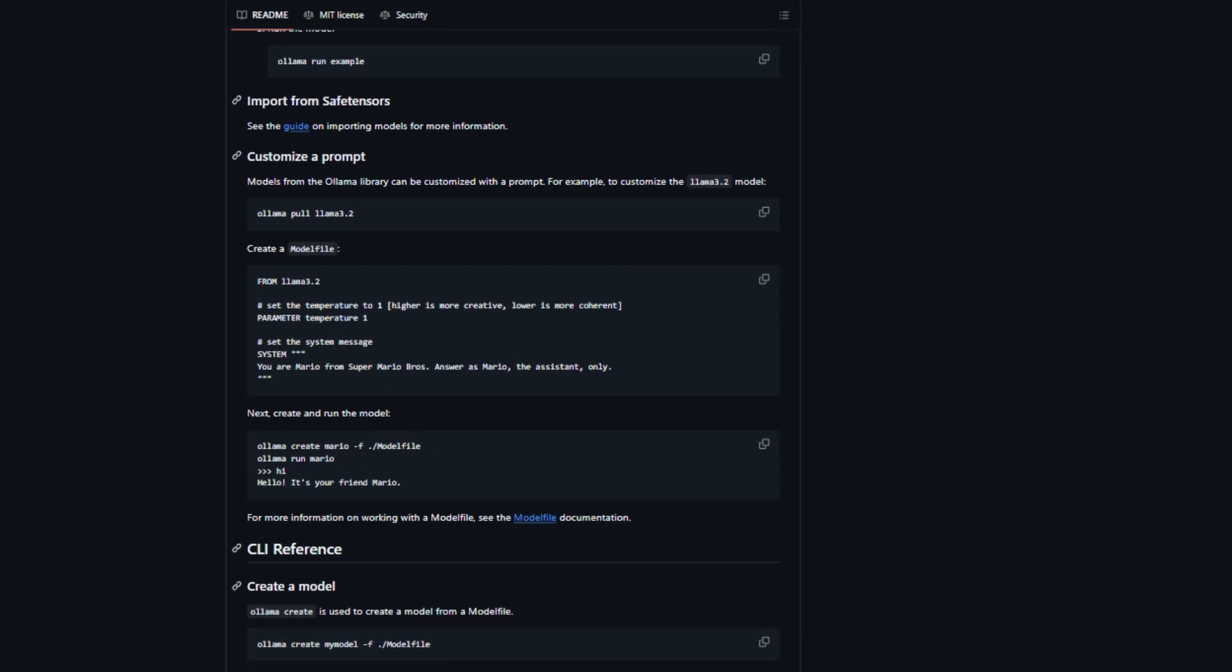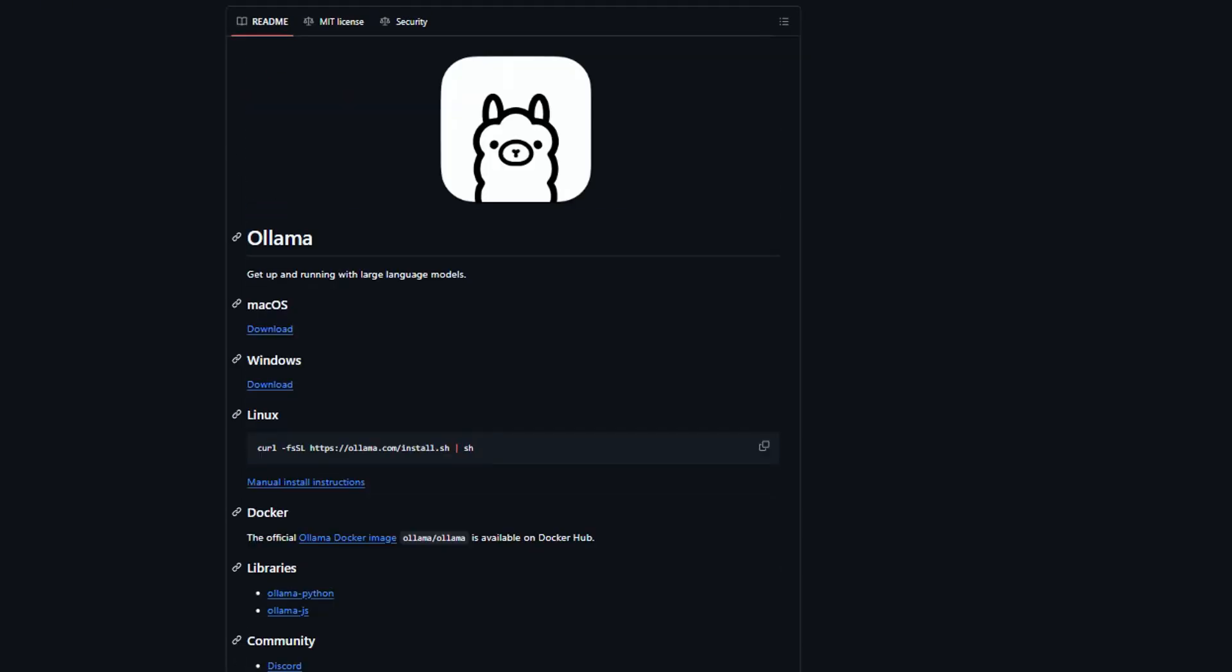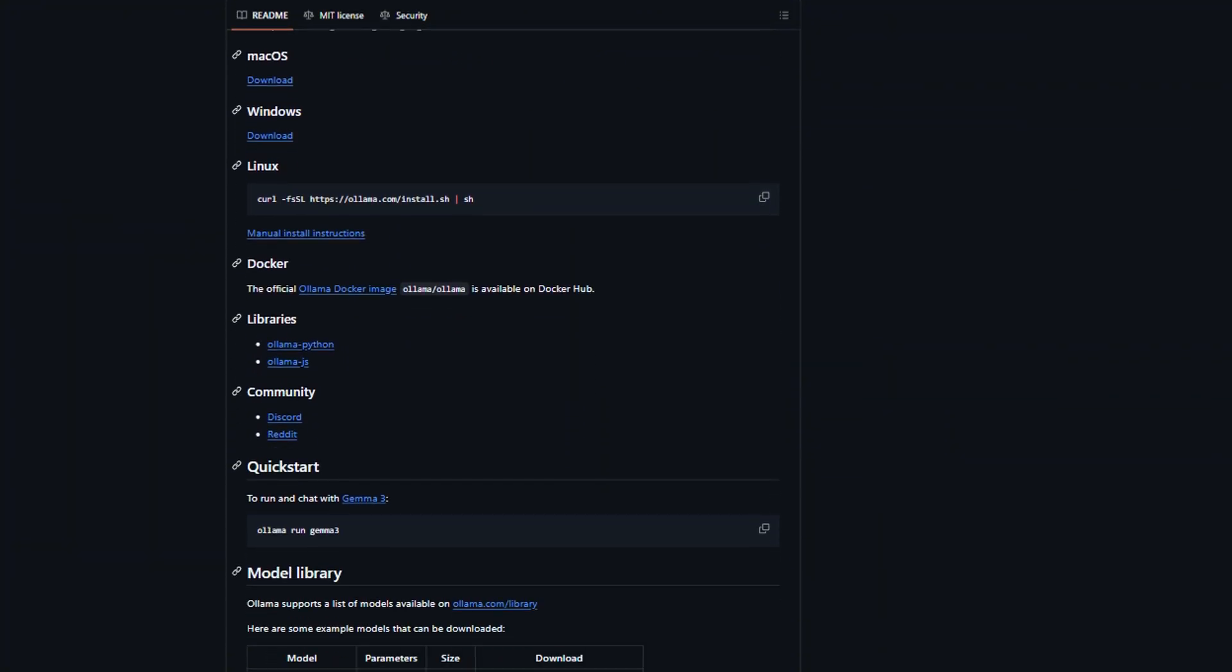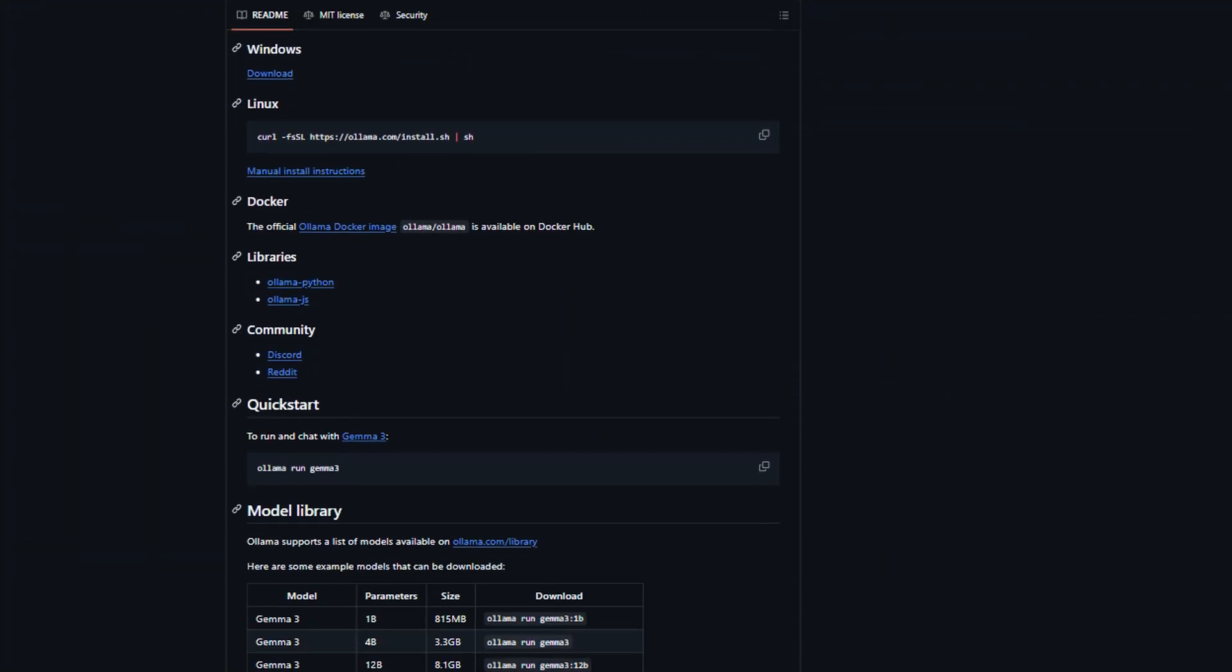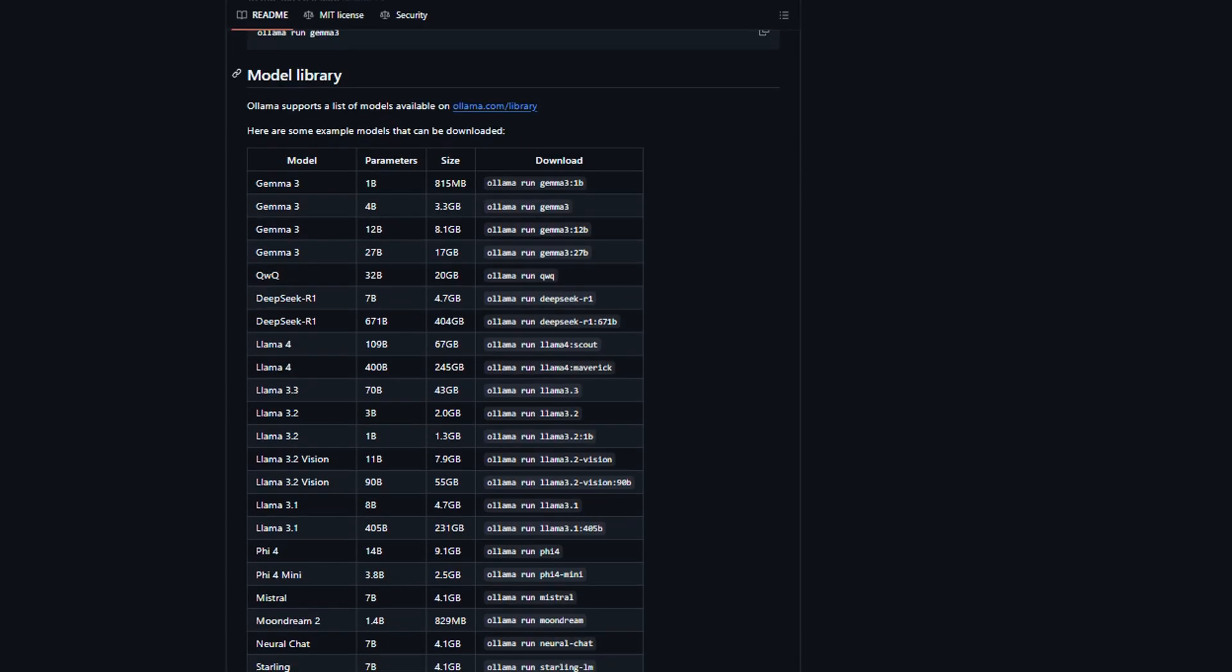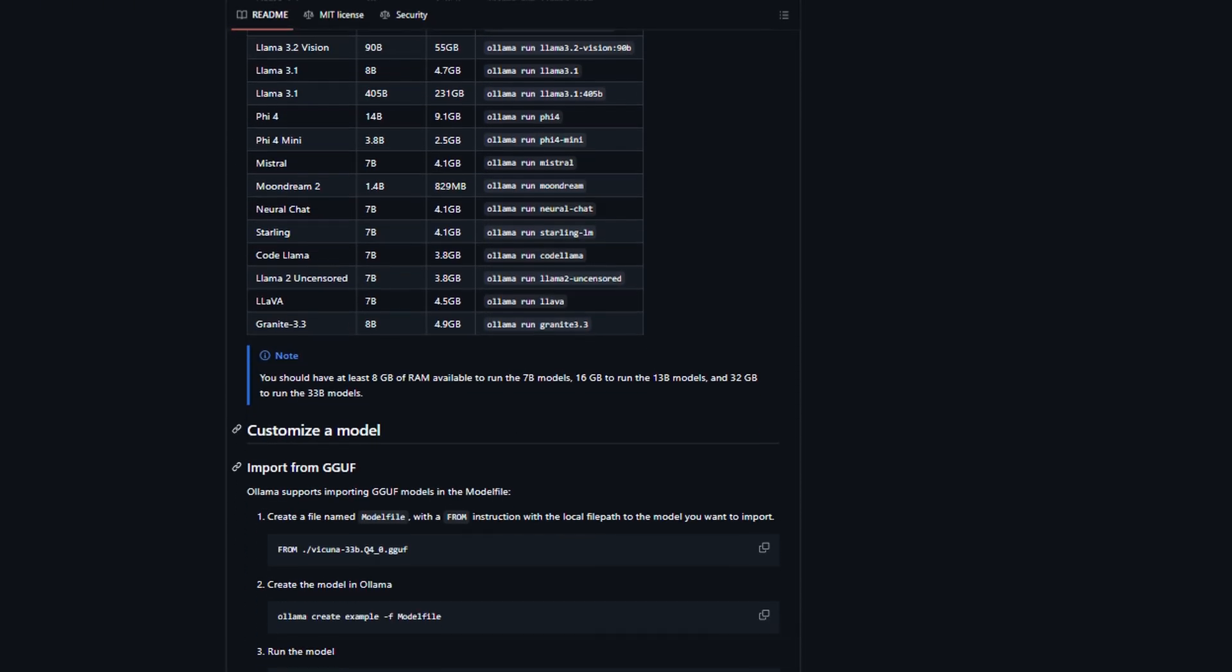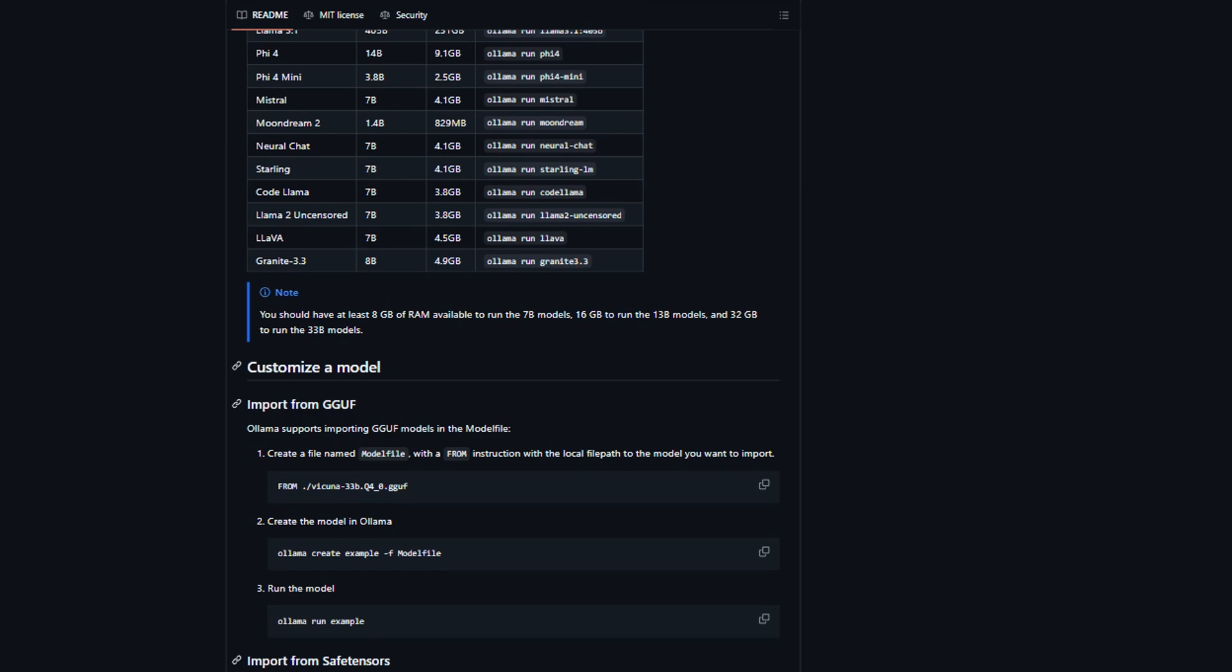Let me start with Ollama, because this is where things get interesting. Ollama is basically the command line warrior's dream. It's designed for developers who want complete control over their local AI setup. What surprised me most is how stupidly simple it is to get started.